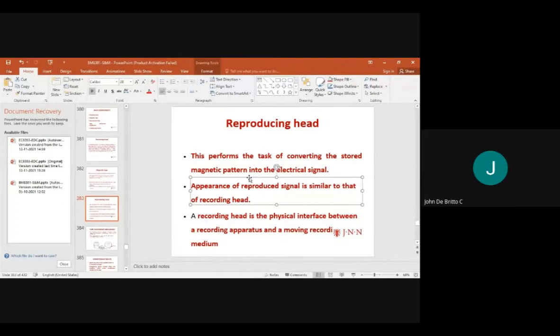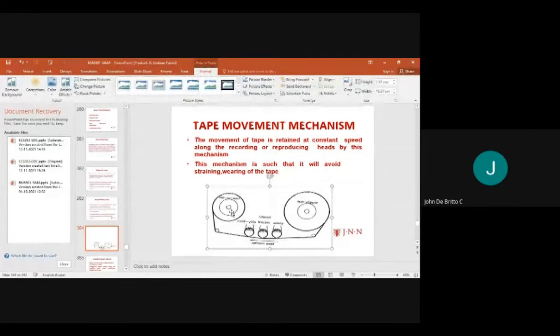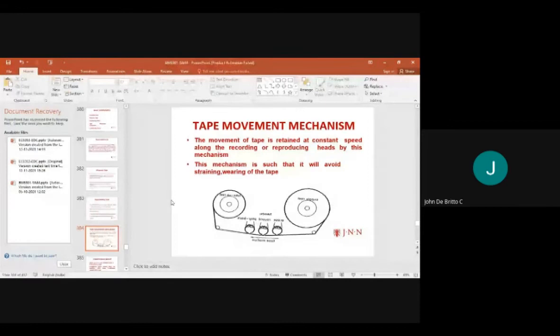The reproducing head converts stored magnetic patterns into electrical signals. The recording head is the physical interface between the apparatus and the moving part. The tape movement mechanism retains the tape at constant speed along the recording or reproducing heads, avoiding straining and wearing of the tape.